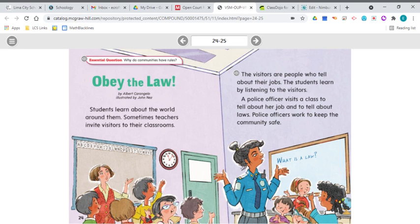Our story today is called Obey the Law and it's by Albert Carangelo, illustrated by John Nez. Before we get started, let's think about who makes the rules and enforces the rules at home. Mom, dad, grandma, grandpa — they make the rules and they enforce the rules.